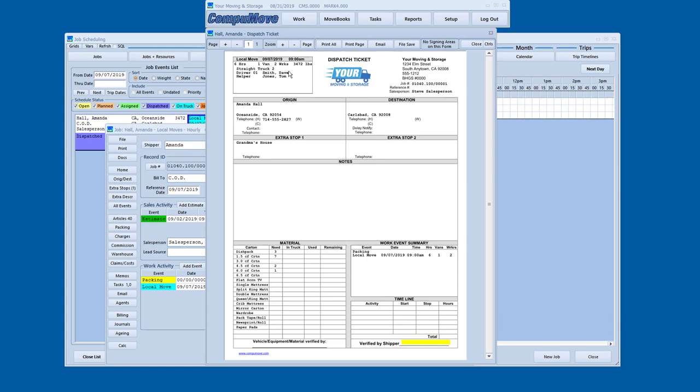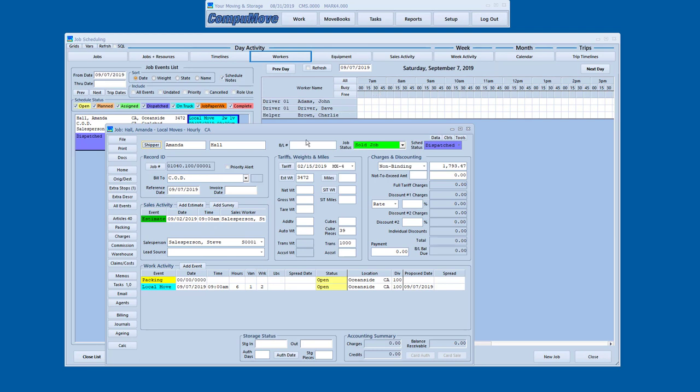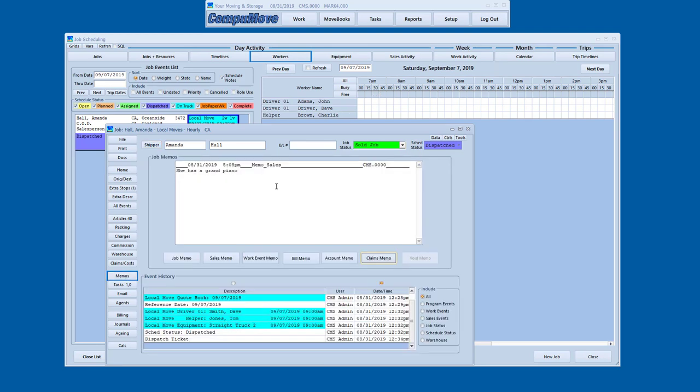I don't have individual street address on there. The salesperson probably should have gotten that. The other thing I might be interested in is making a driver note. So if I wanted to go into the memo area. Now that was a sales memo that was there. I could actually have those printed.